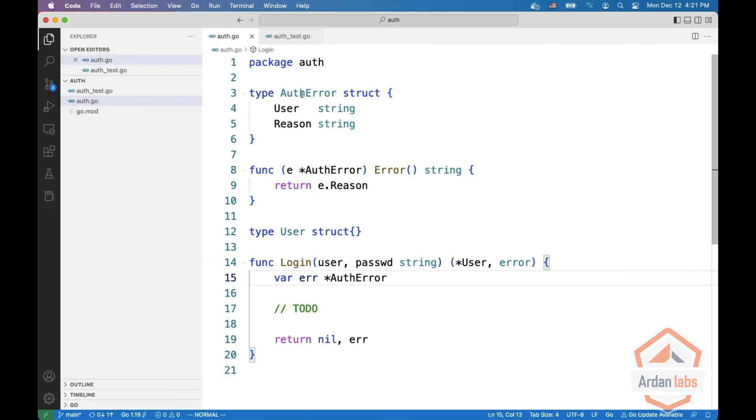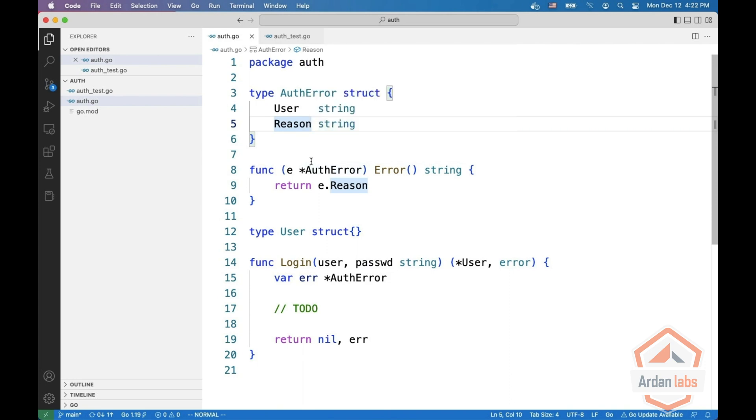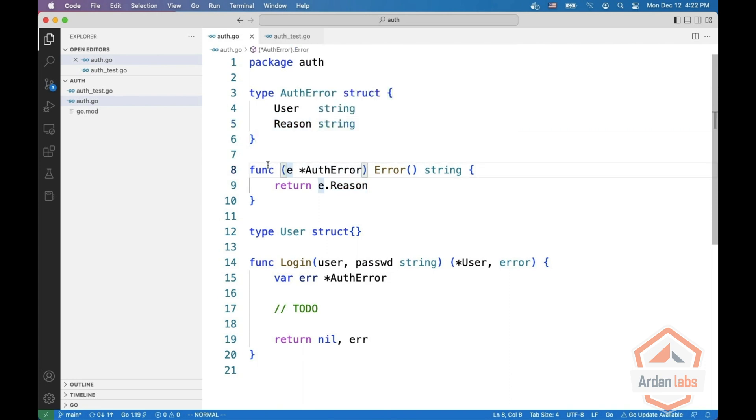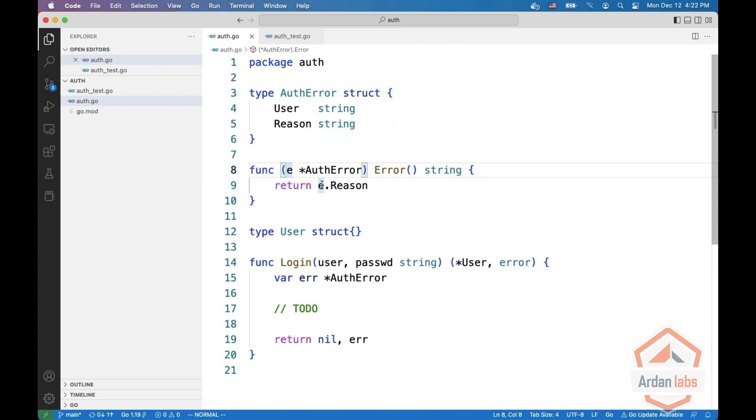Here is our authentication package. We have a user and a reason in the authentication error. When we want to implement the error interface, we just return the reason of the authentication error.